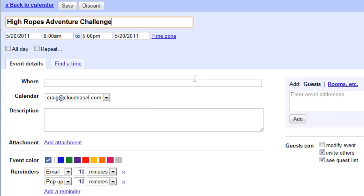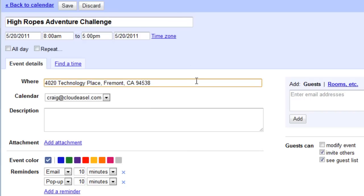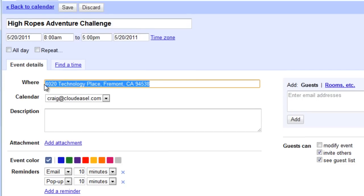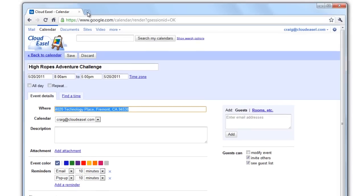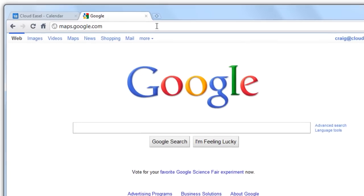In the Event Details screen, enter as much information as you can into the Where Location field, including the street address, city, and zip code. To make sure the location information is accurate, it's a good idea to verify the information in Google Maps first.